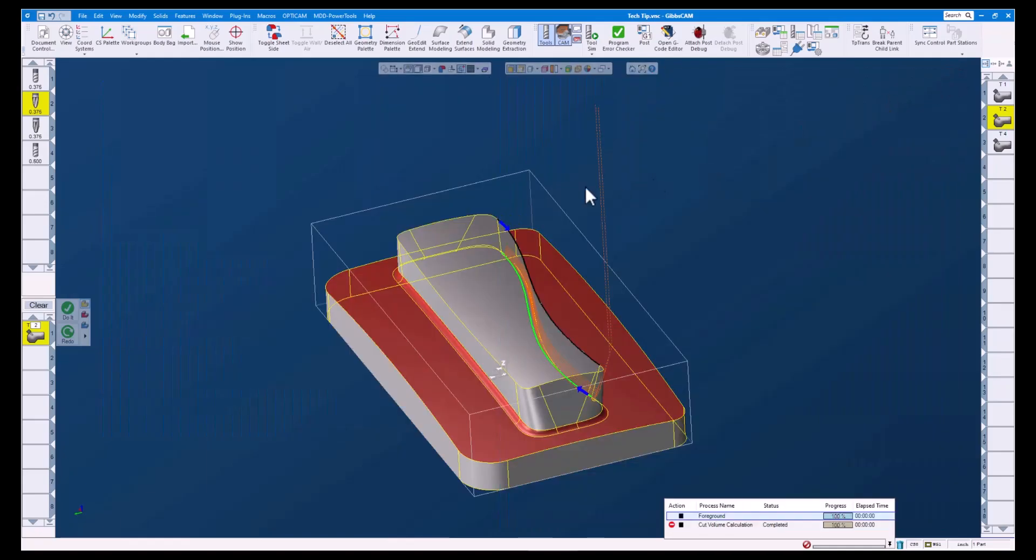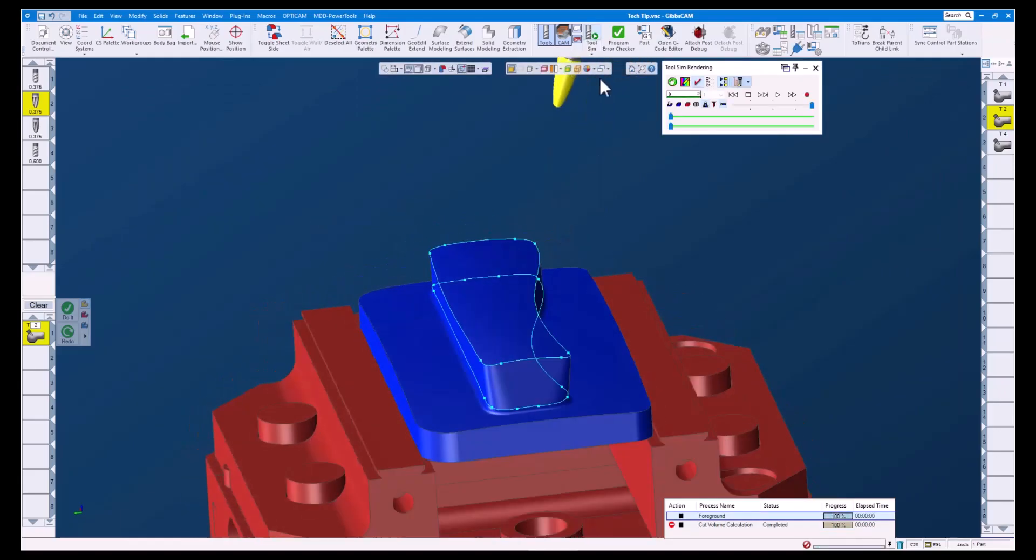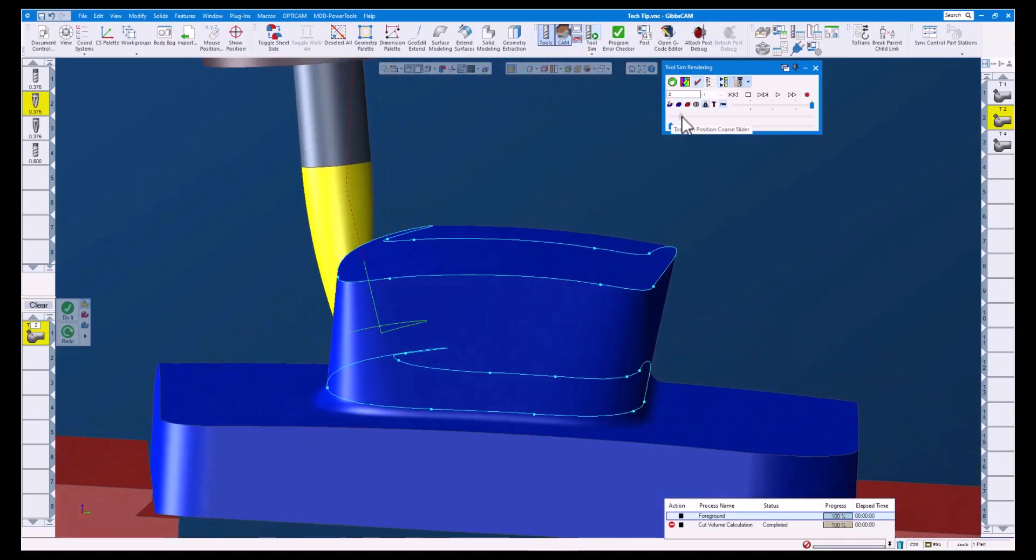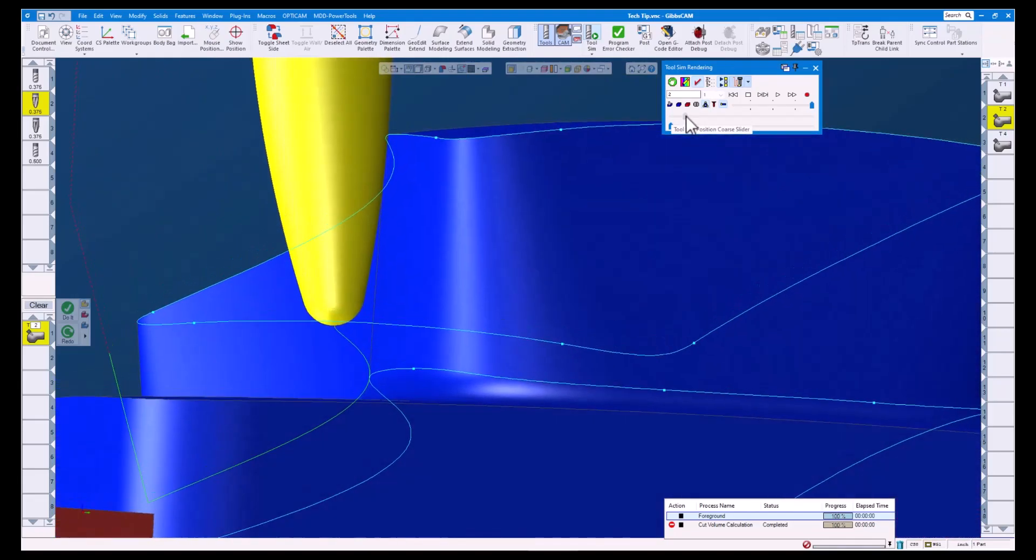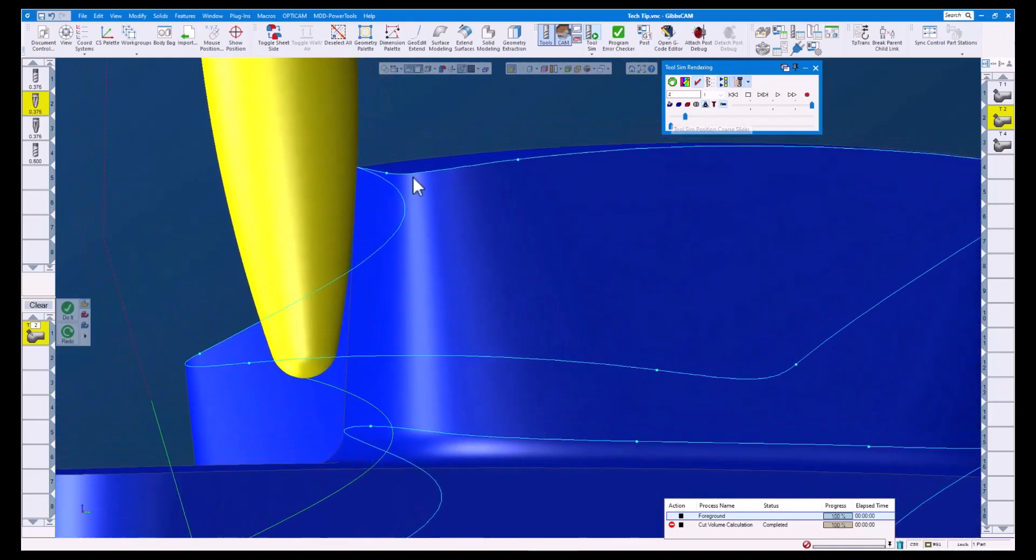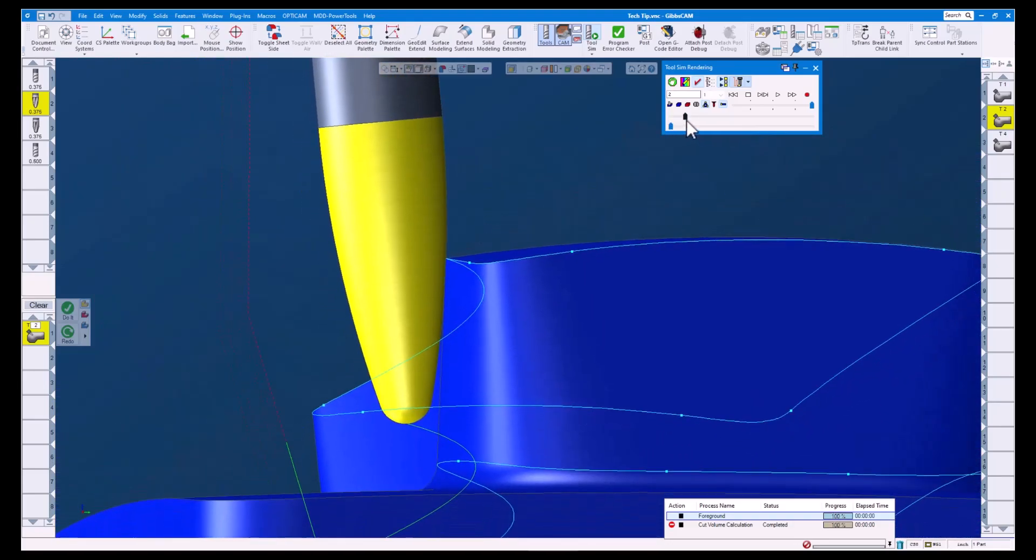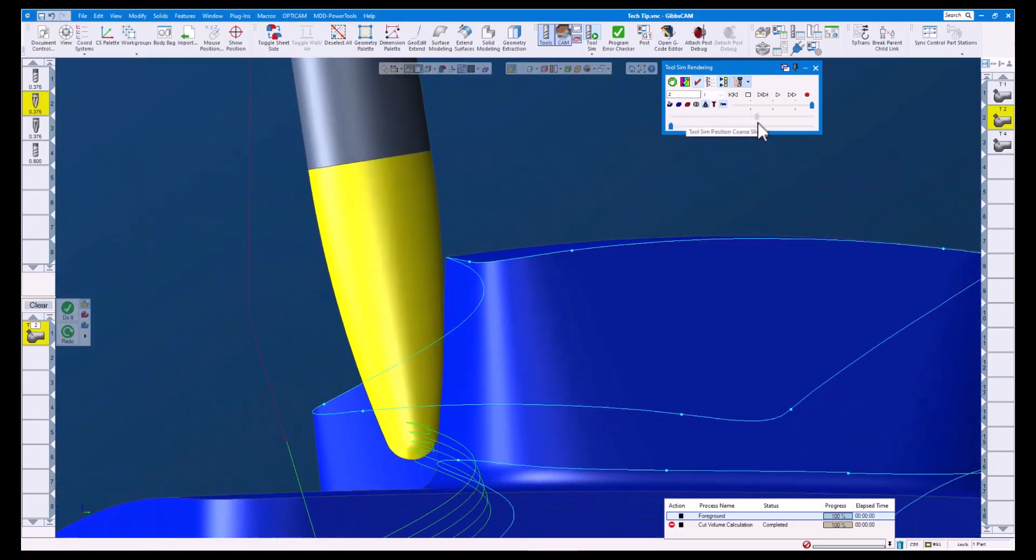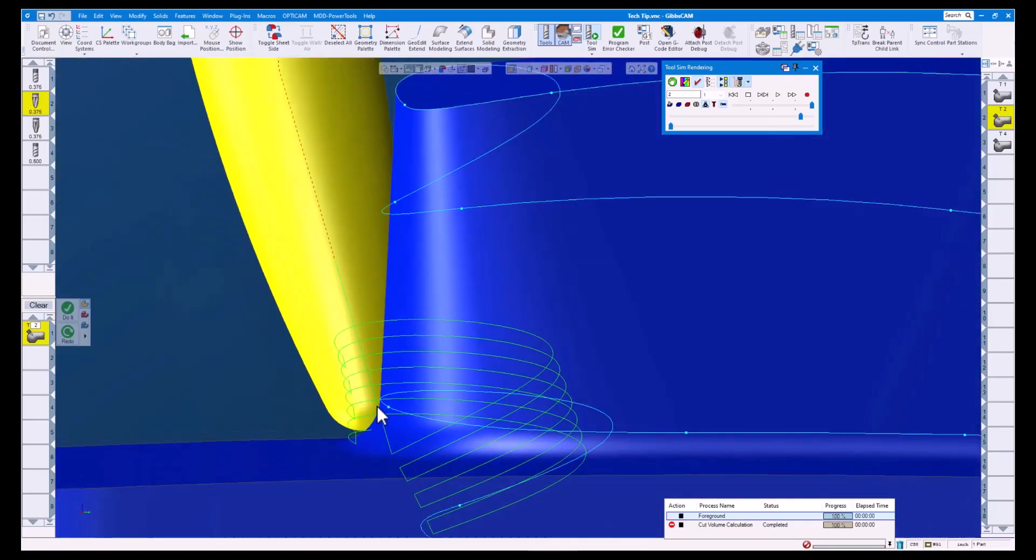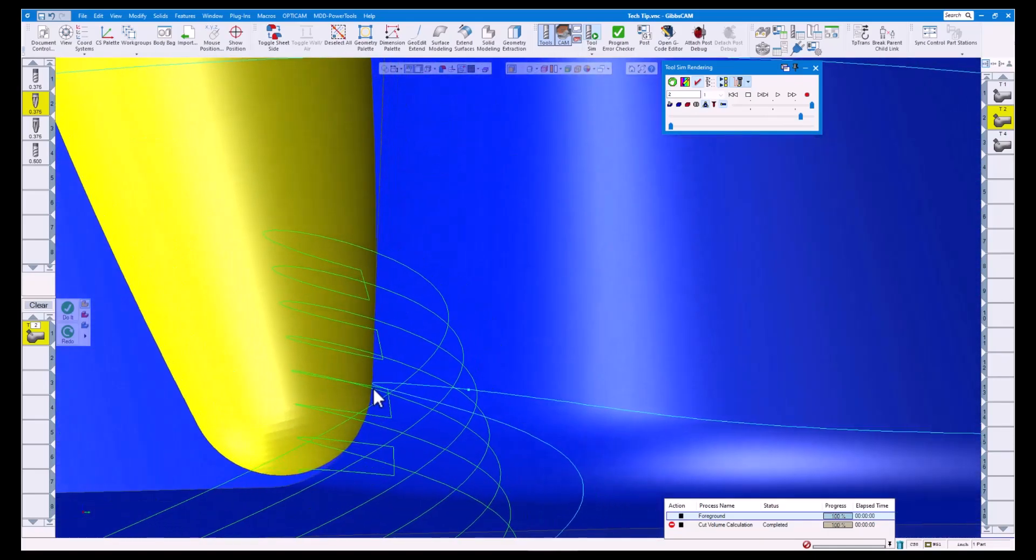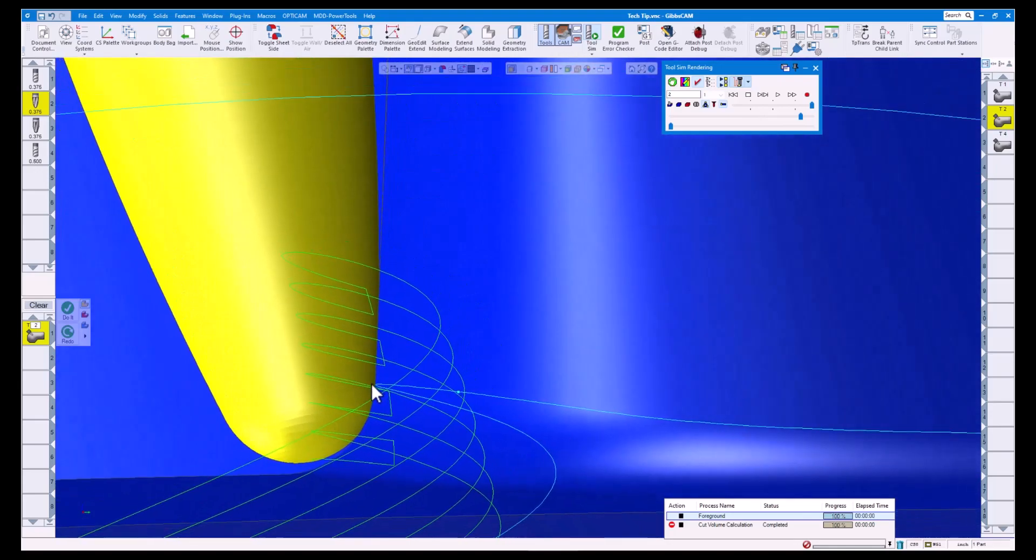Let's take a look at the tool sim. As you can see, at the start of the tool path our contact point is at the 0.5 line parameter. As we get down towards the bottom, you can see the contact point shift towards 0.